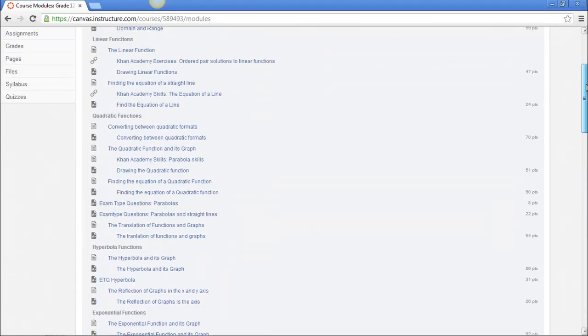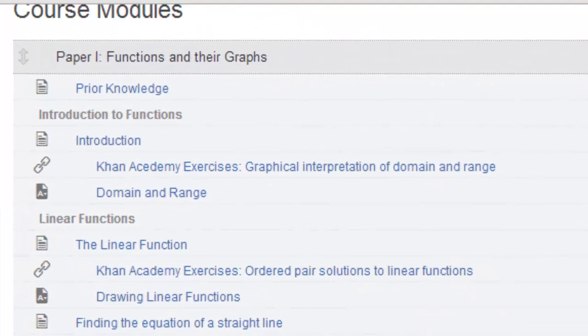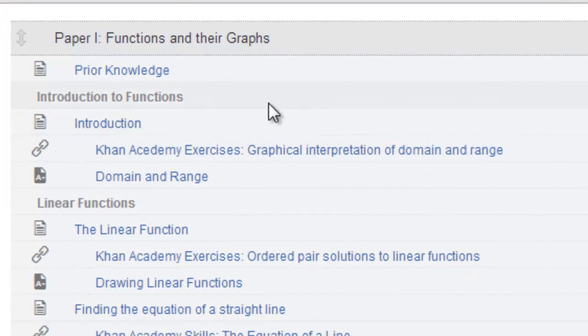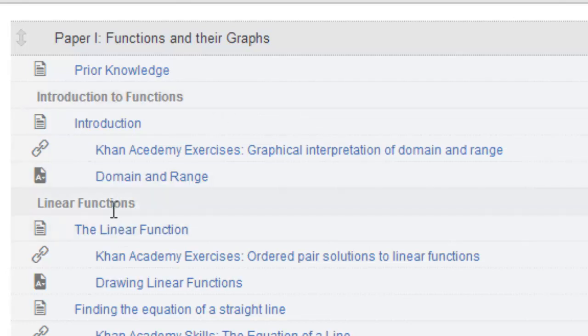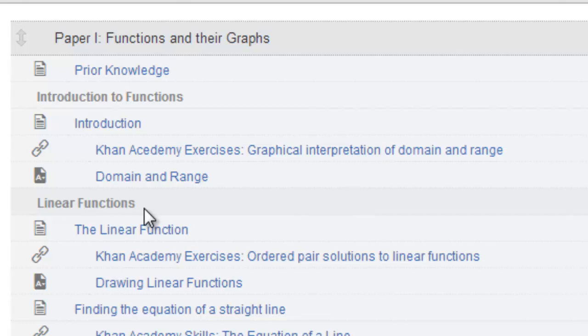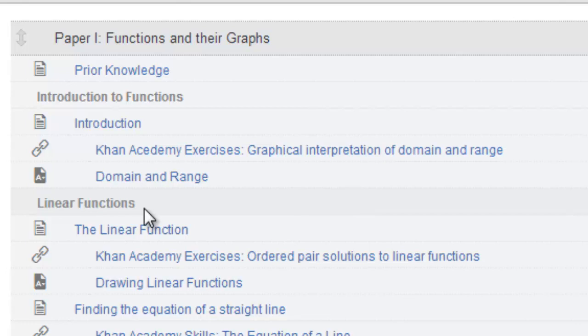Now every module is separated into sub-headings and these include the topics that you must understand or know for your final exam. For example, linear functions. Now though this is a grade 12 online course, linear functions is not a grade 12 topic. The reason it is included is because the final exam also assesses grade 10 and 11 as well as grade 12 content. That's why we included all of the grade 10 and 11 content that will be assessed in your final exam and that which forms a foundation for a better understanding of the grade 12 topics.